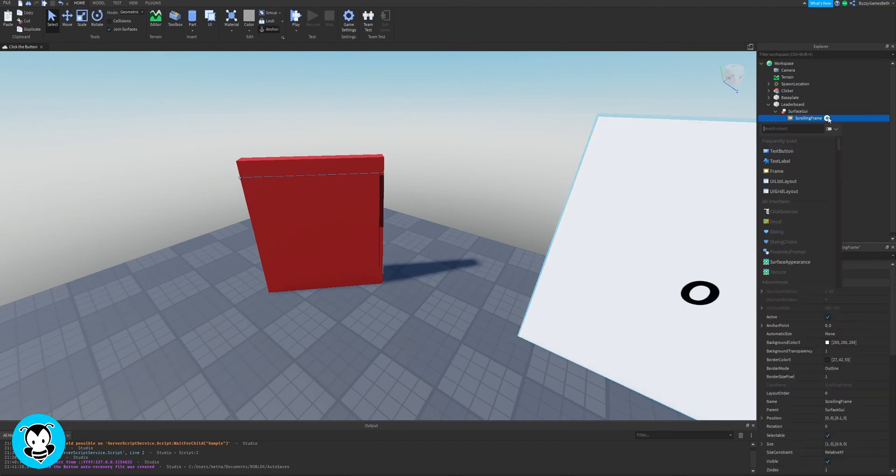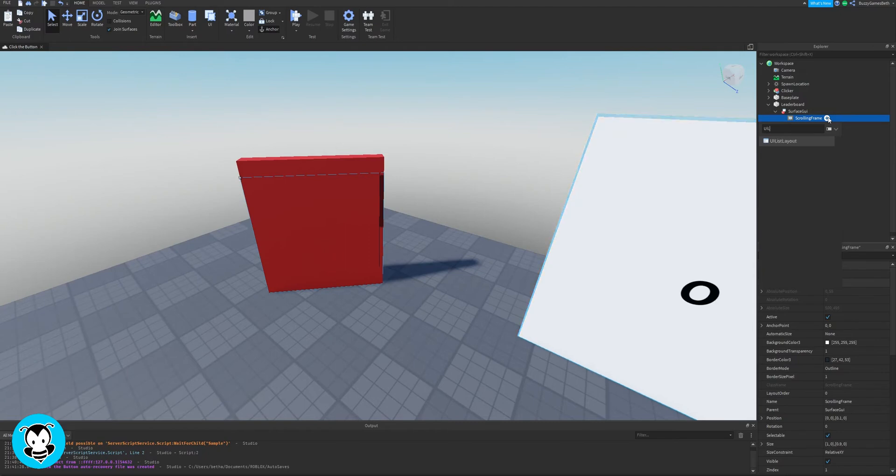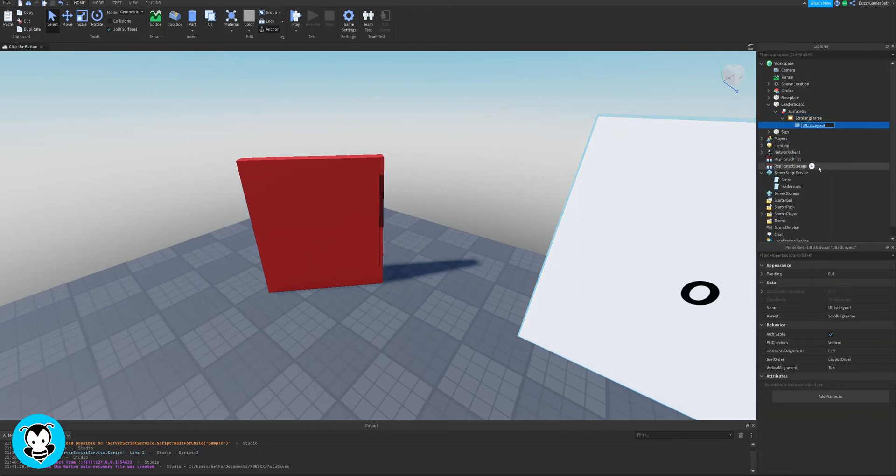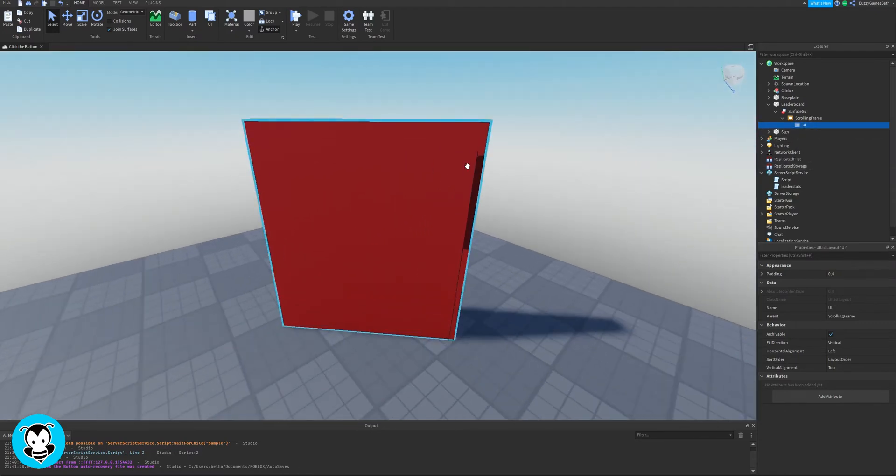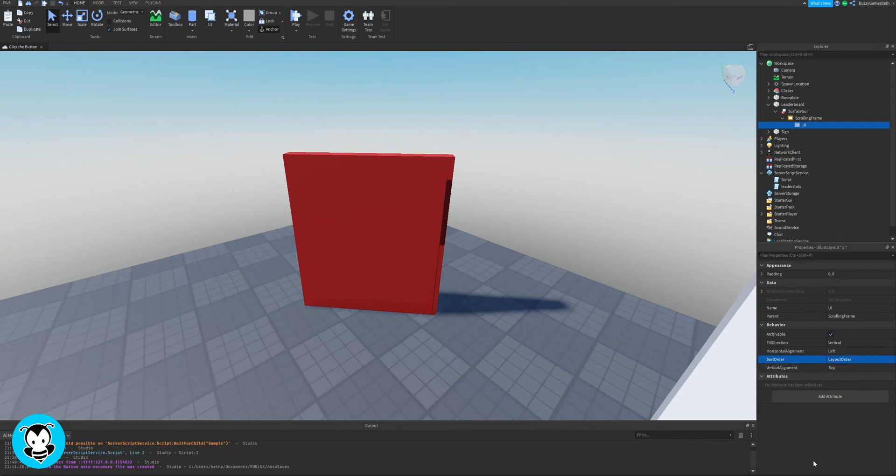Now that's done inside of our scrolling frame, let's add a UI list layout. Rename it to UI. We'll be referencing this inside of our script in just a second. And then in our UI properties, make sure that our sort order is layout order. It should be like that by default, but if it isn't, change it to layout order.